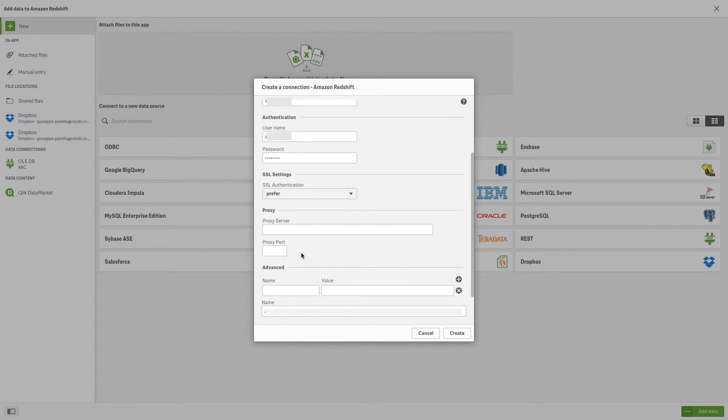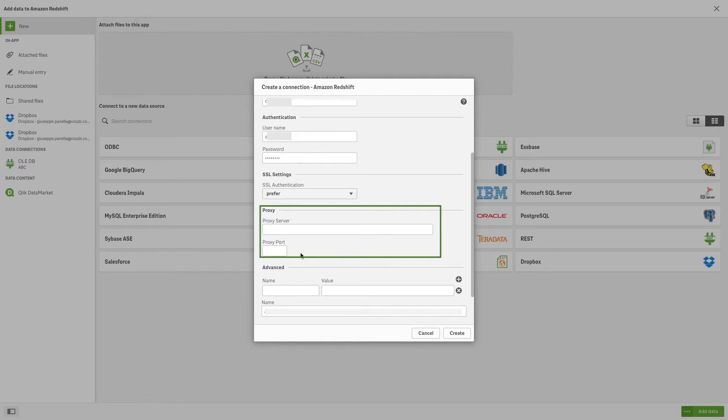If you are connecting through a proxy, enter the name or address of the proxy server and the proxy port. You can leave these fields empty if you are not connecting through a proxy.